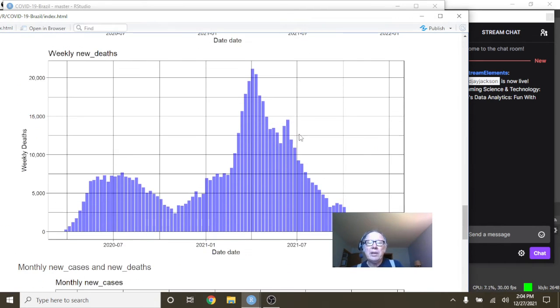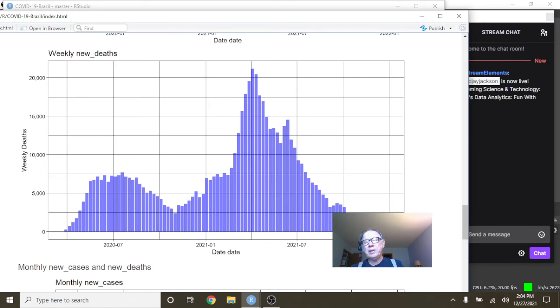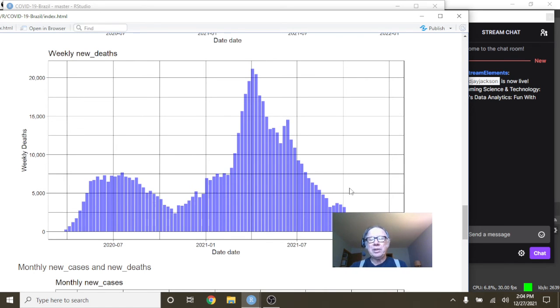And what about deaths? Look at this nice long declining pattern in deaths. There's also a chance of maybe some reporting lag for the last two weeks of December.